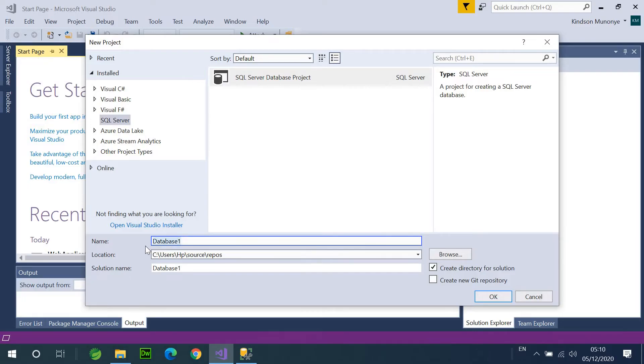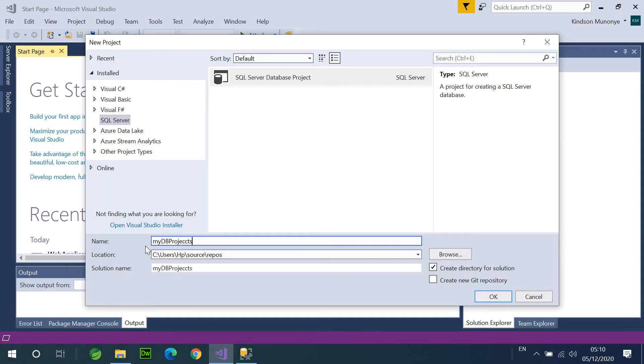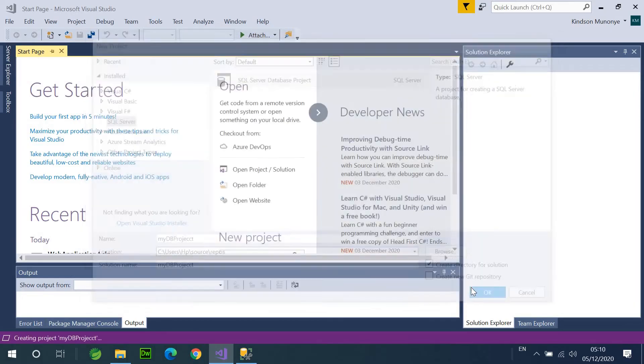So, I'm going to call it Tutorial MyDB Project. Let me just call it TutorialDB or MyDB. Sometimes I don't know what name to give. So, let me call it MyDB Project and say okay.